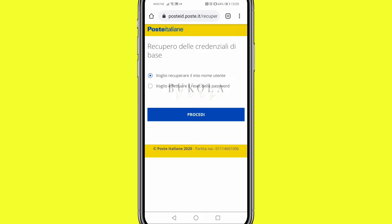It's going to bring you to this page: 'Recupero delle credenziali di base', which means 'Retrieve basic credentials'. The first option says 'Voglio recuperare il mio nome utente' — that is, you want to retrieve your username. The second one says 'Voglio effettuare il reset della password', meaning you want to reset your password.